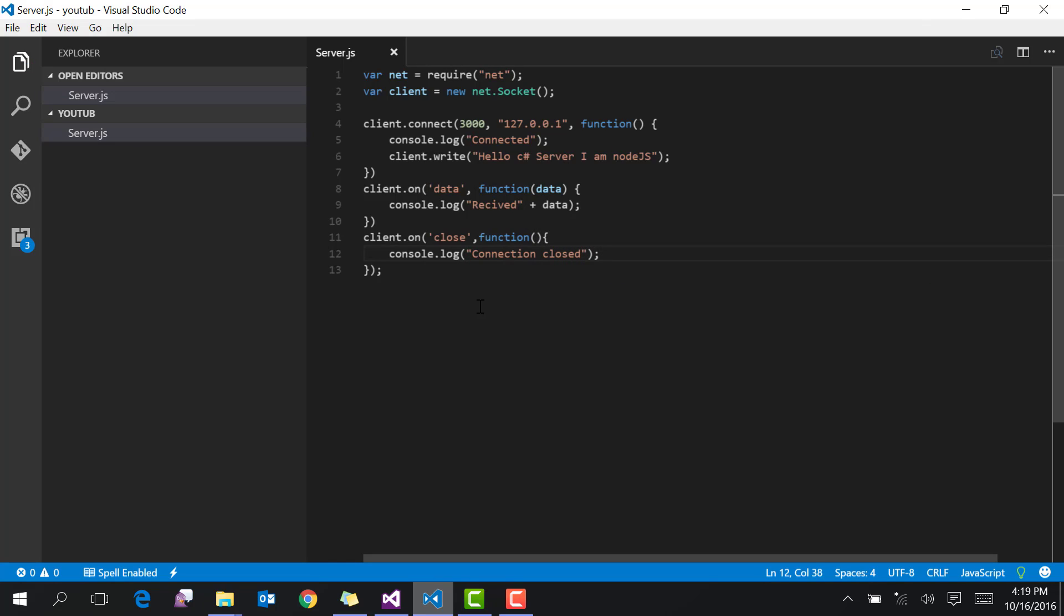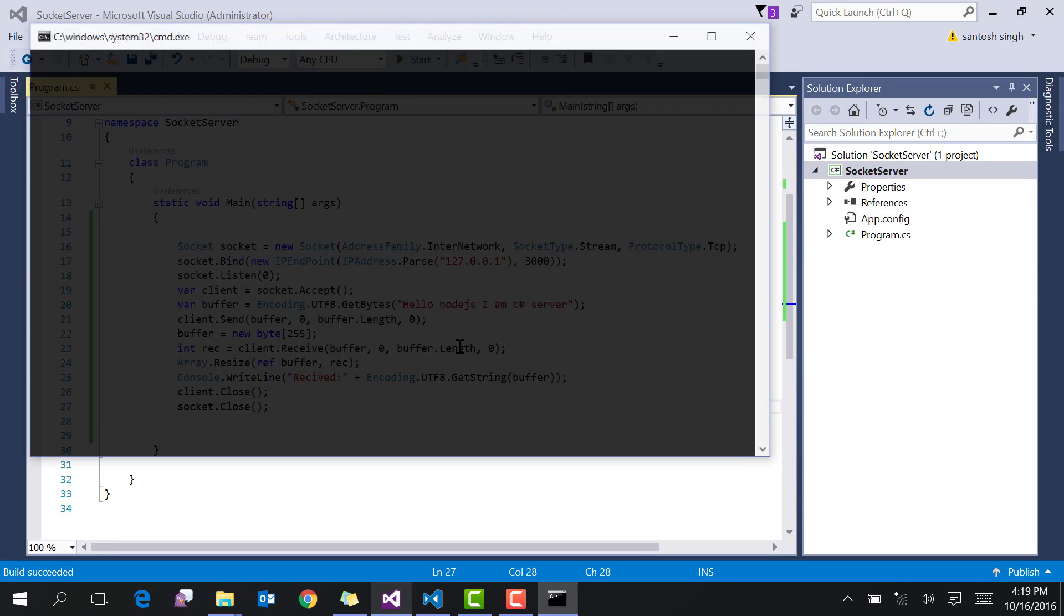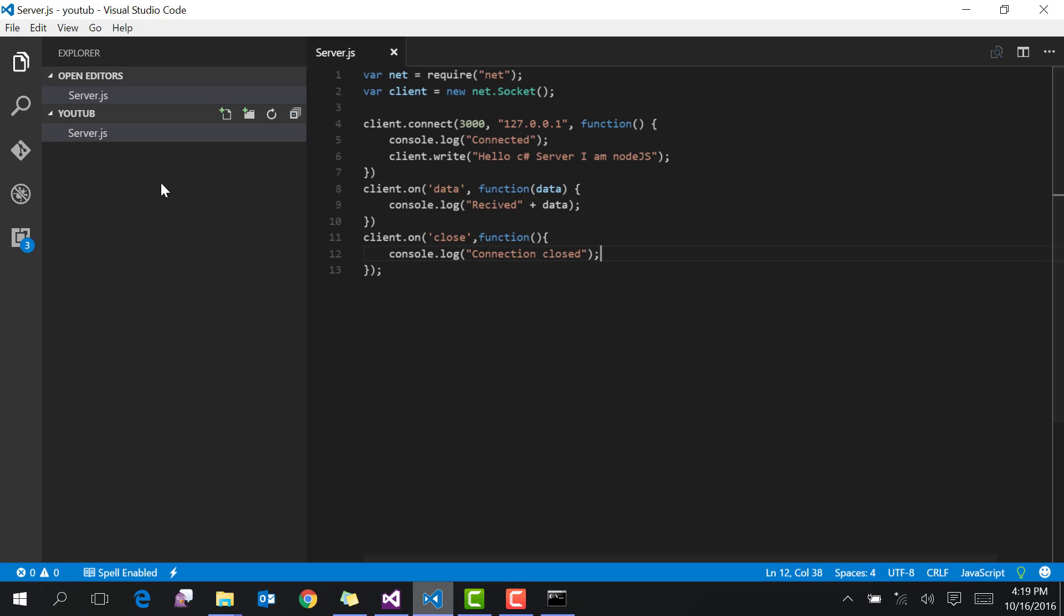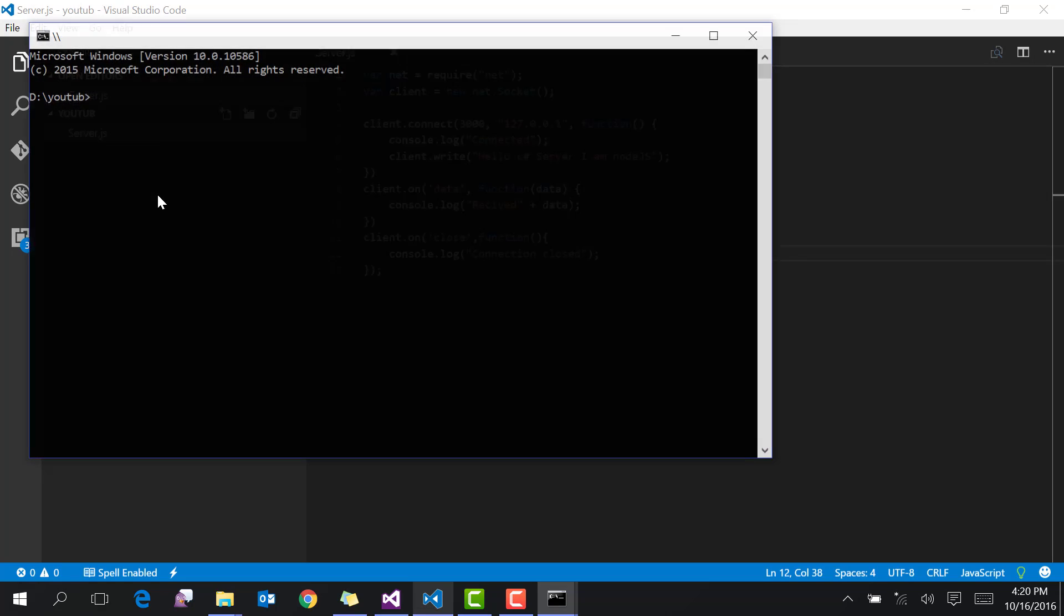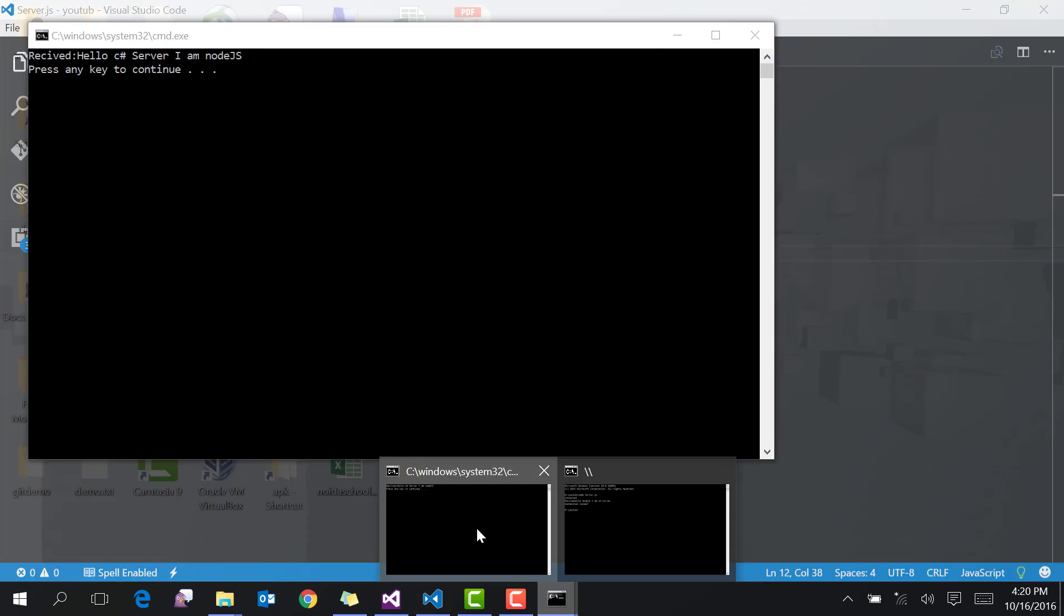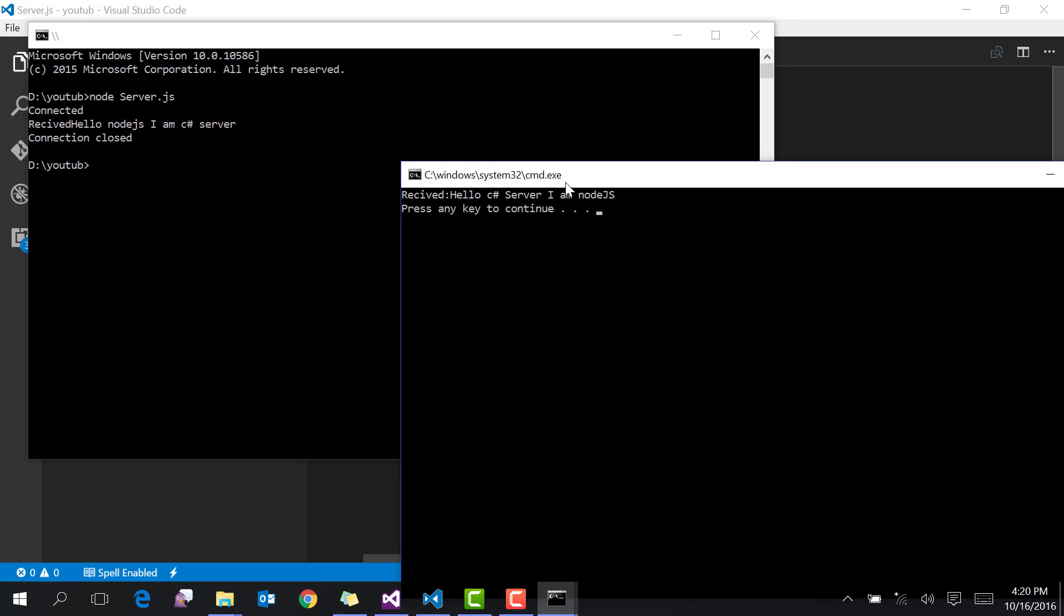The TCP client is ready. Let's run the server and then run the Node.js client.